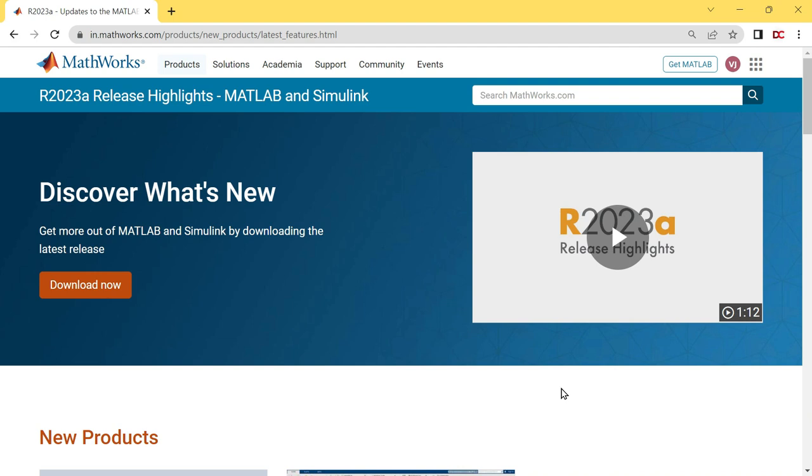Hi everyone, welcome to Dear Coding. In this video, I will show you how to install MATLAB 2023A on Windows for free without any license key or activation key.